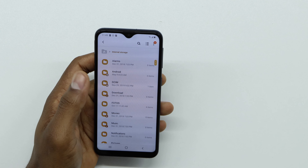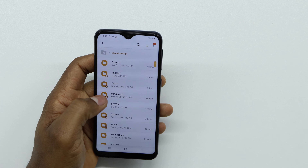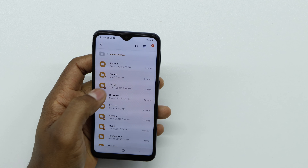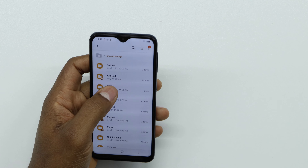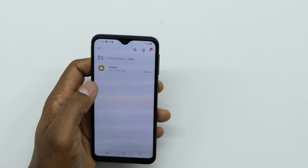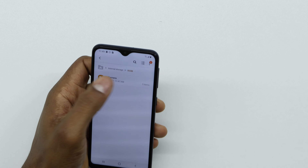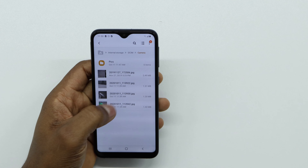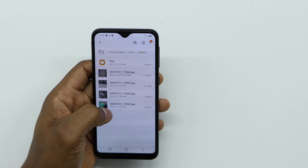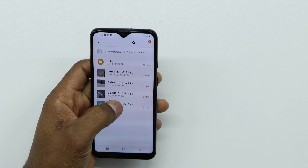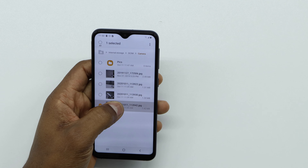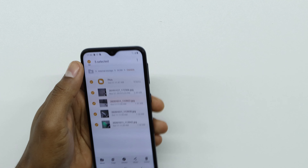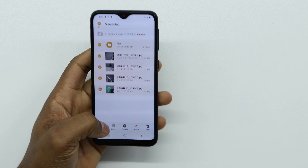Go to Internal Storage, then go to DCIM. Go to the Camera folder and you should have all your pictures right here. What you have to do is select all the pictures — tap 'Select All'.